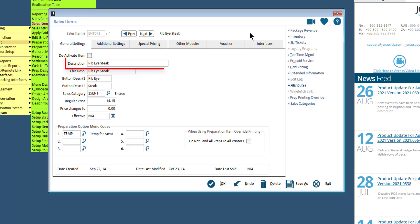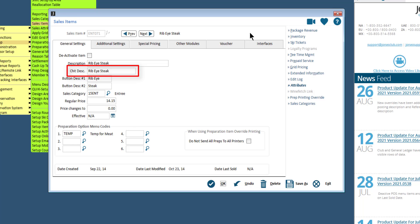Enter a description, which will appear on Reports. Enter a Chit description, which will appear on the member's Chit and display on the kitchen prep printers. Enter a button description, which will appear on the button in POS.